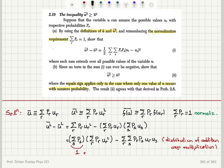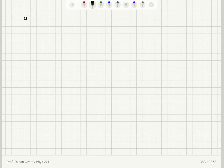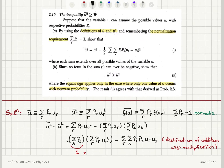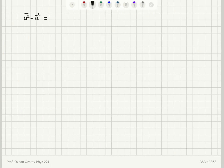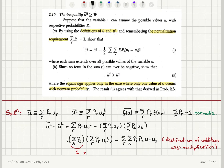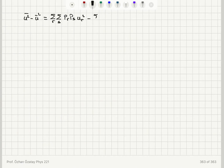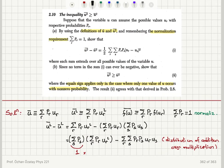In the next step, I also use the distributive property for the first term. So for u-square-bar minus u-bar squared, distributing gives: sum over r and s of p_r times p_s times u_r squared, minus the sum over r and s of p_r times p_s times u_r times u_s.